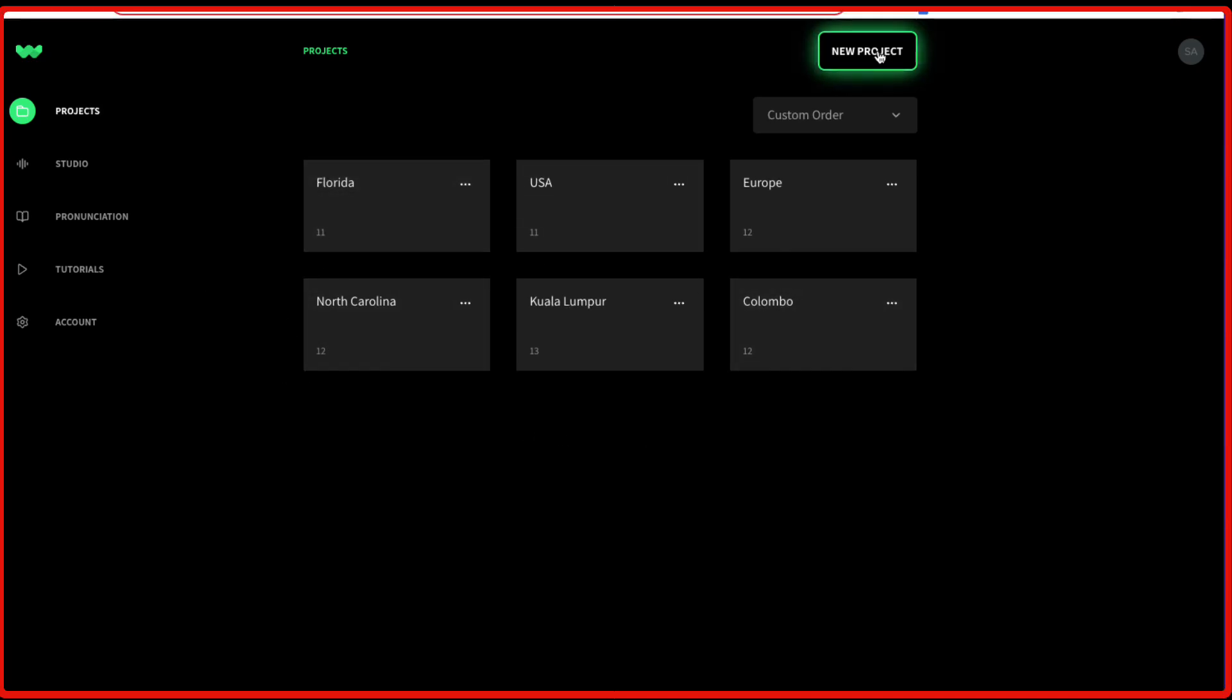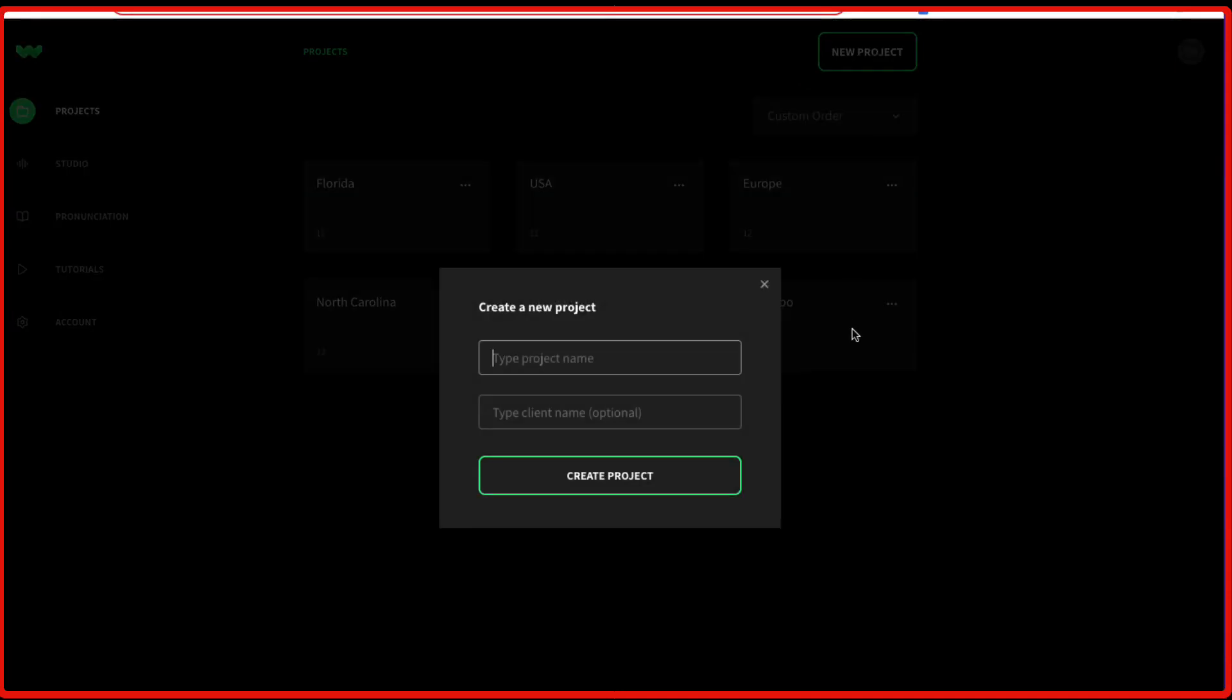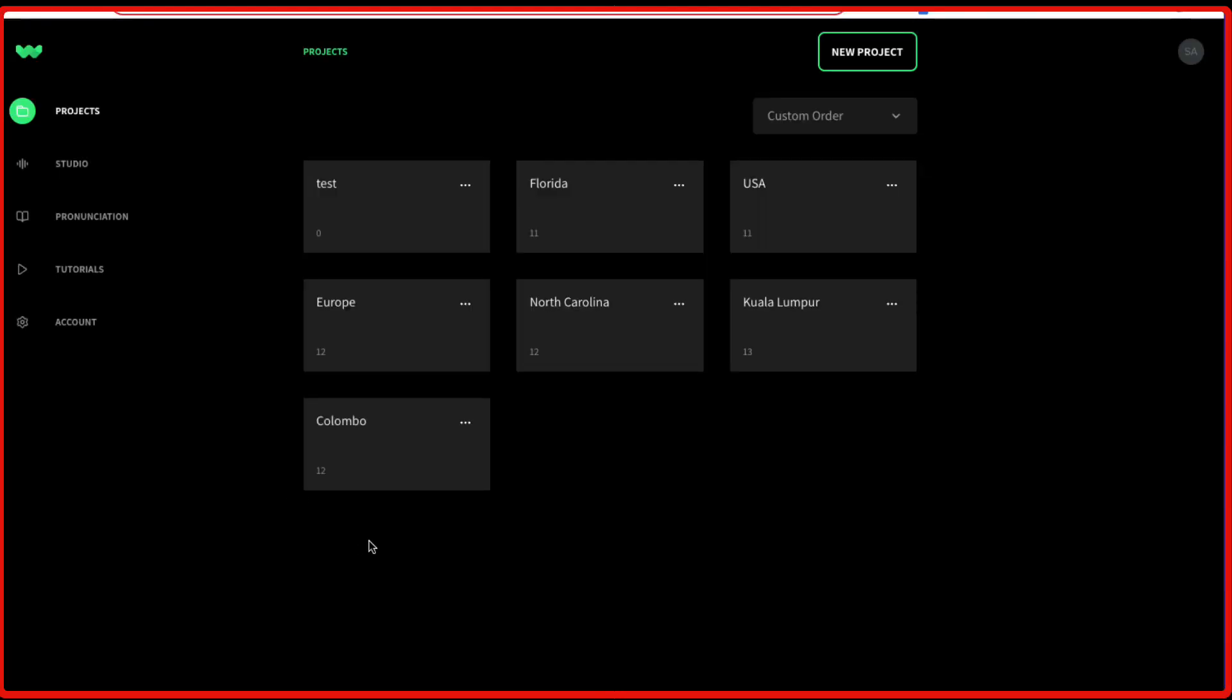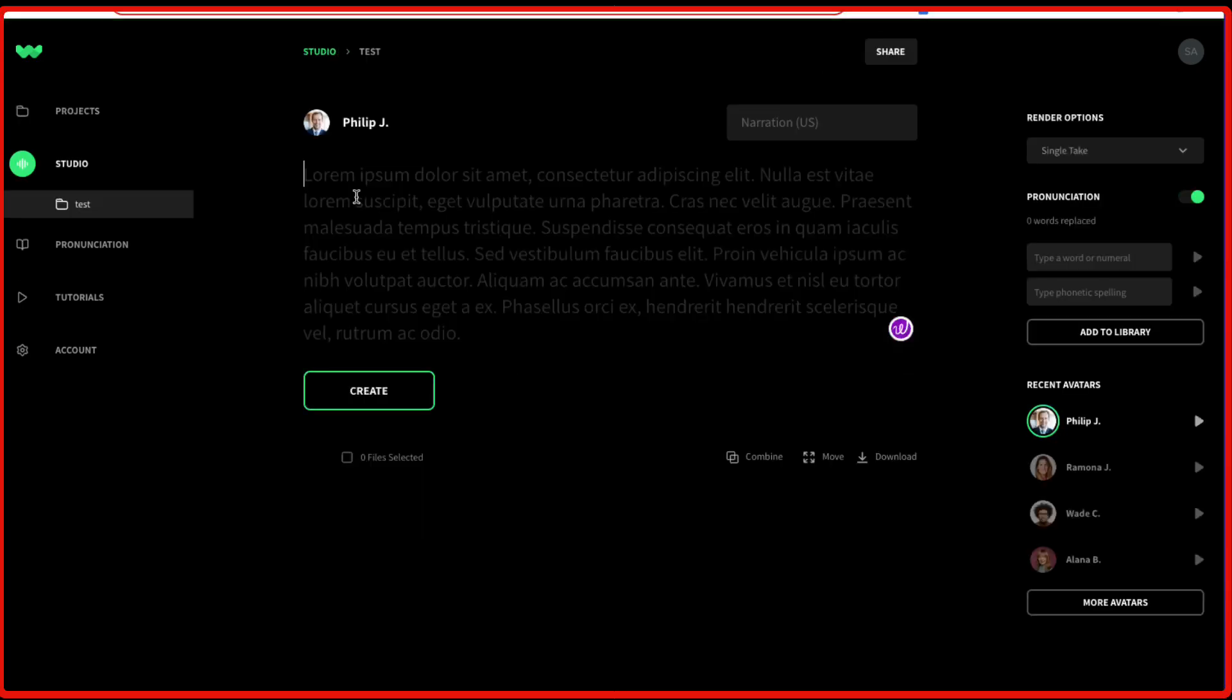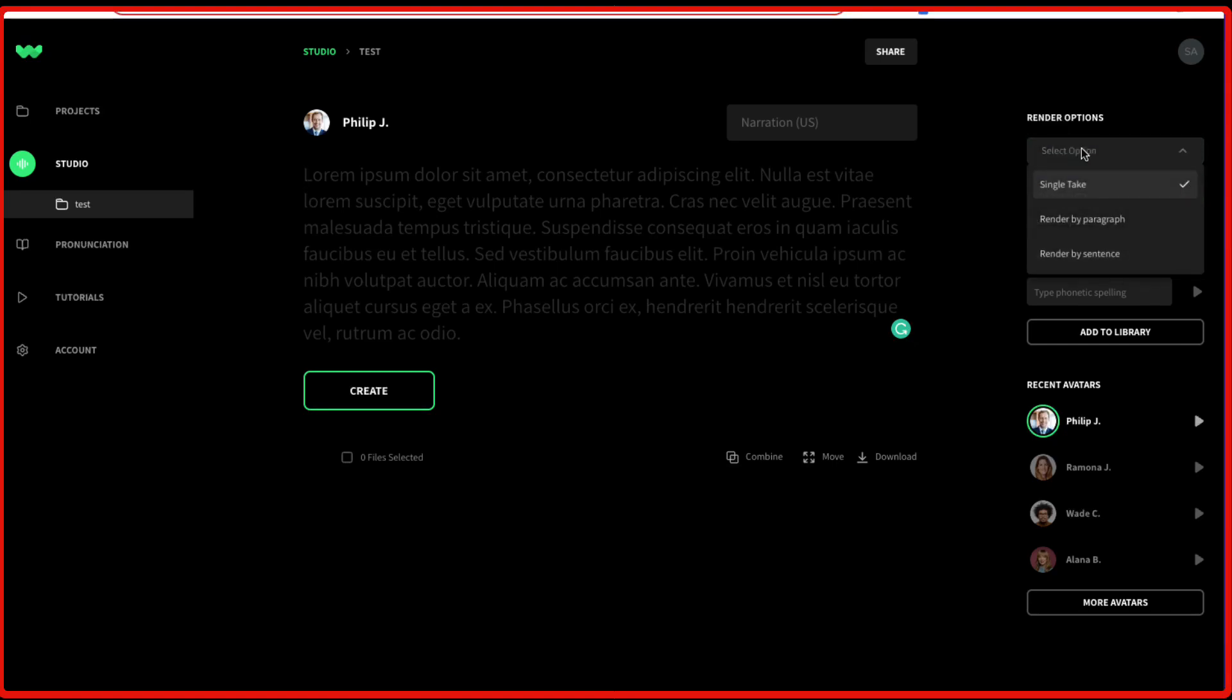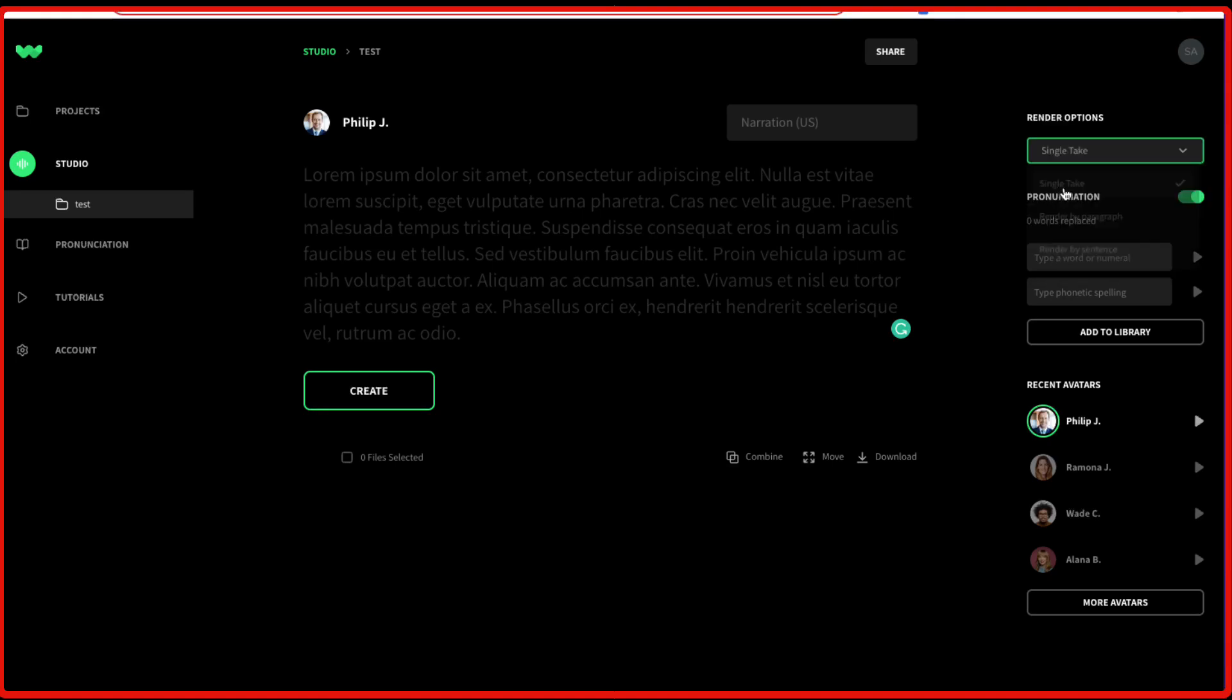Just need to click on New Project and give it a name, and click on Create Project. Then you can click on the project which you have created. Here you are going to get various options on the right side. The first one is the Render option. Either you want everything which you typed in to be rendered in one go, then you can select Single Take. If you want to render it by paragraph, you can select that option, and render by sentence. I usually keep it on Single Take.